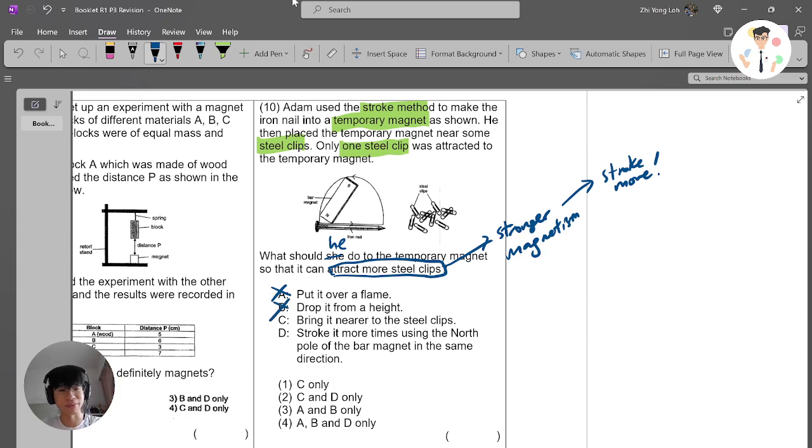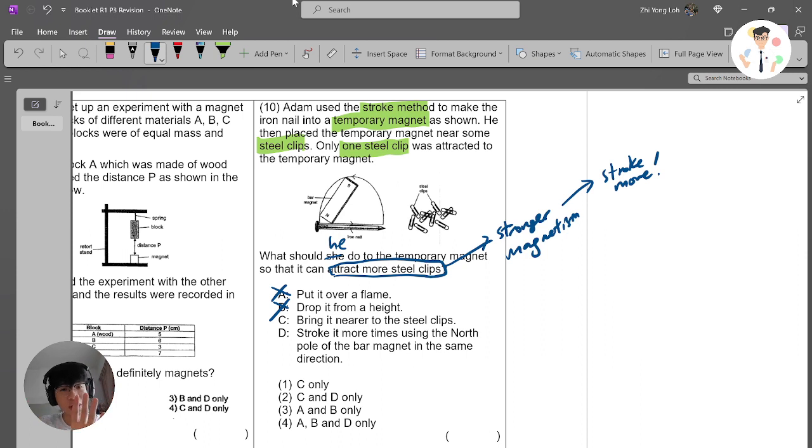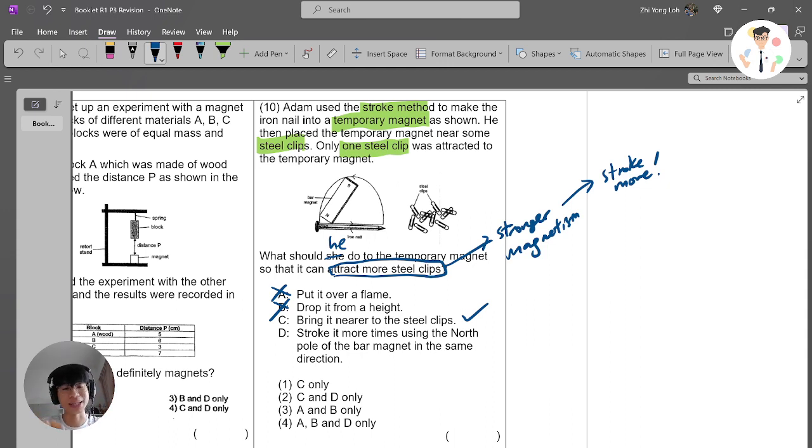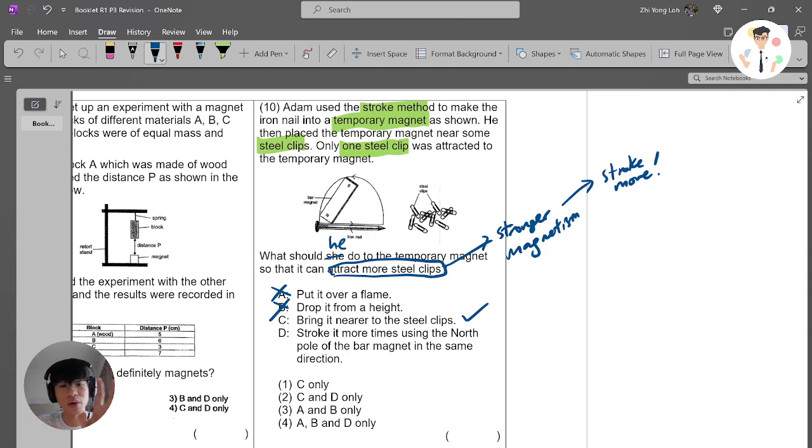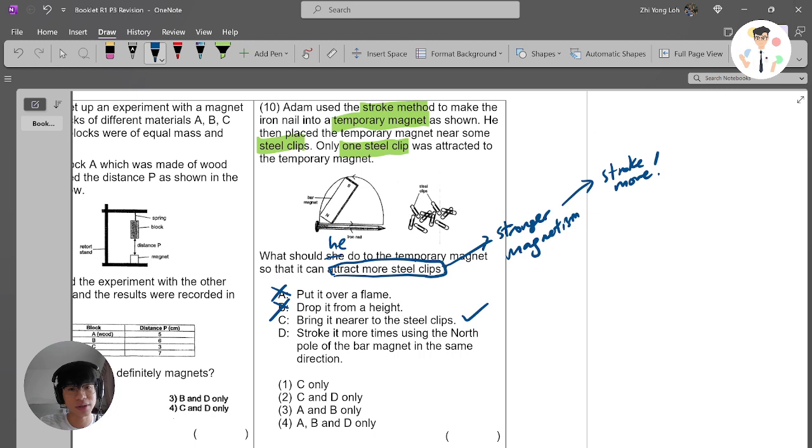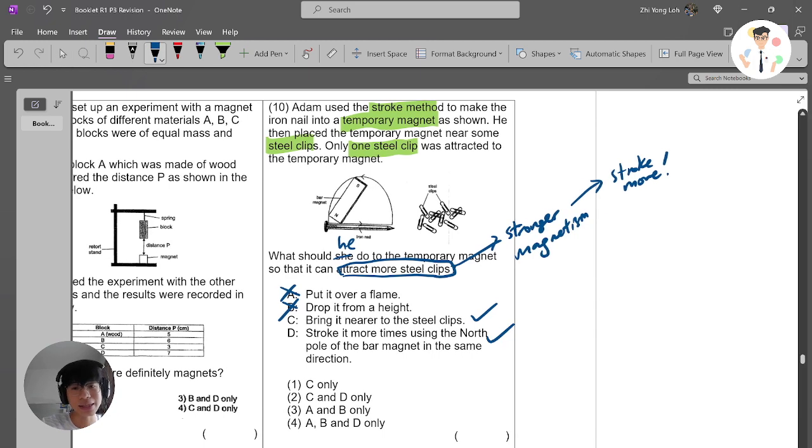Option C: bring it nearer to the steel clips. This actually does help because it has weak magnetism, so bringing it closer allows it to attract more. Option D: stroke it more times using the north pole of the bar magnet in the same direction. Yes, this is correct.